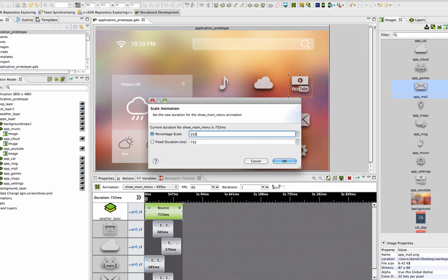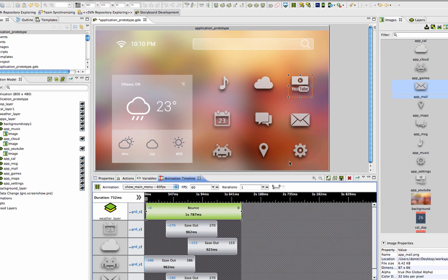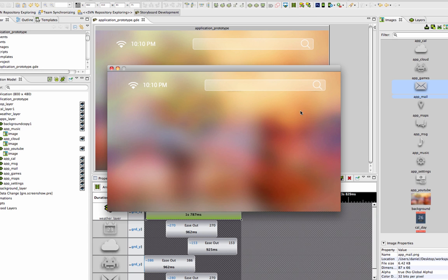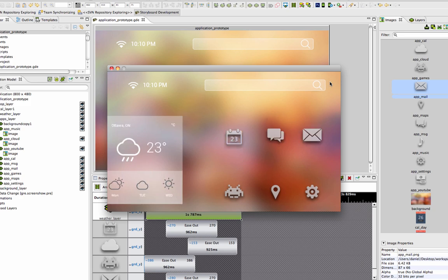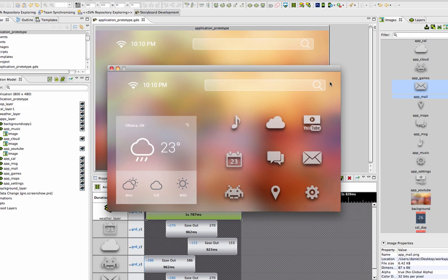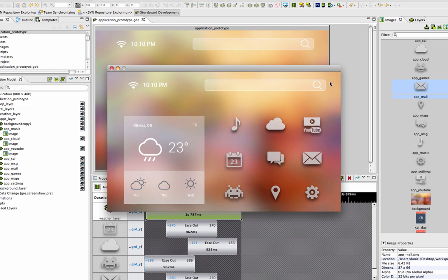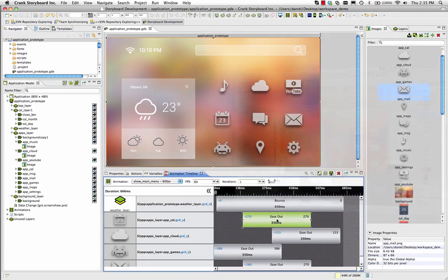So an animation will run faster by changing it to be 75% of the original duration. Or if you want to watch an animation in slow motion, you can add more time to the duration and observe how each step is being carried out during runtime.